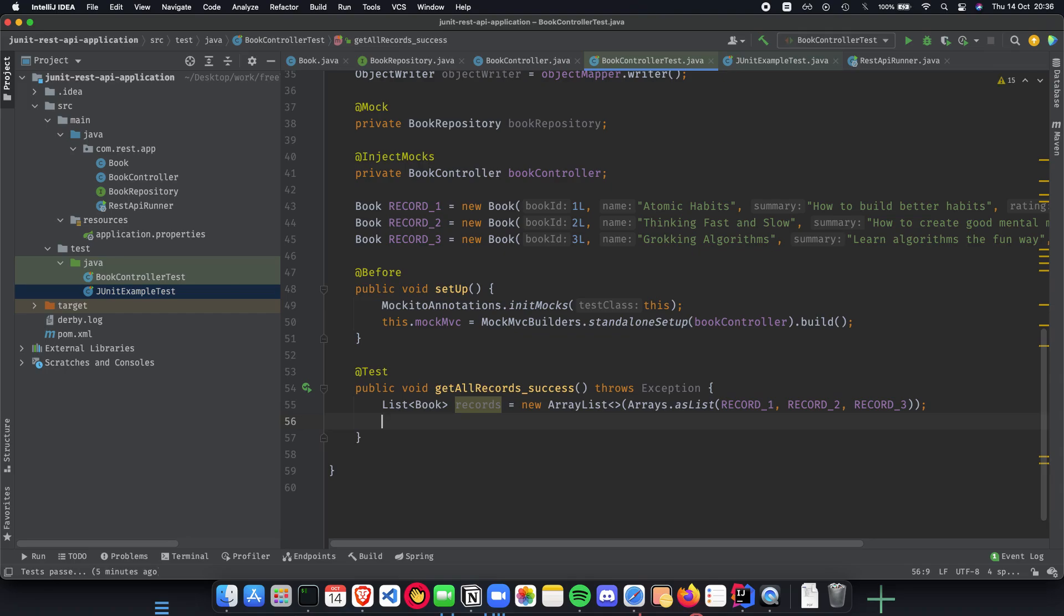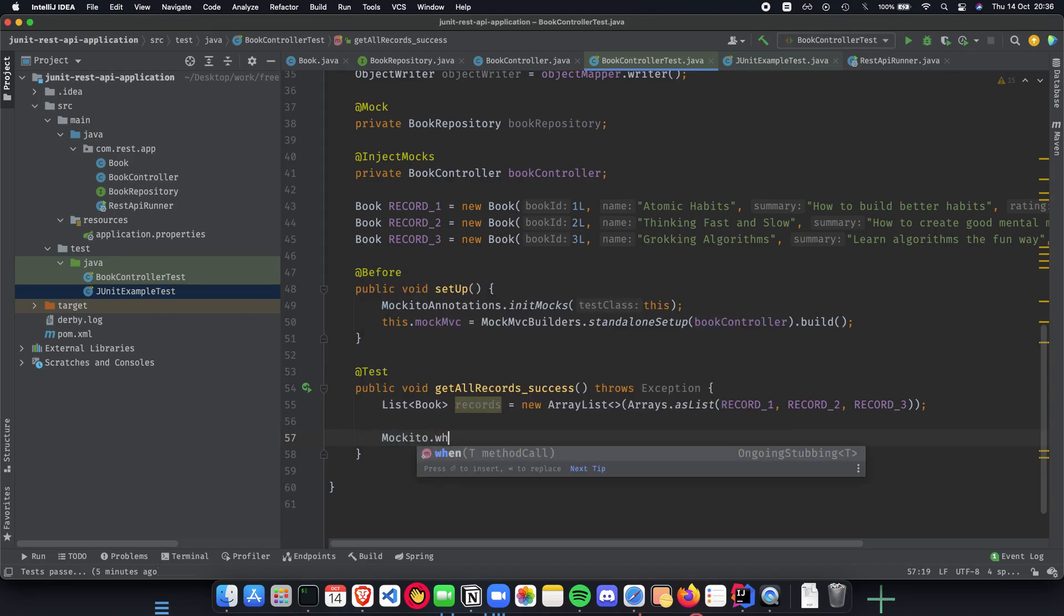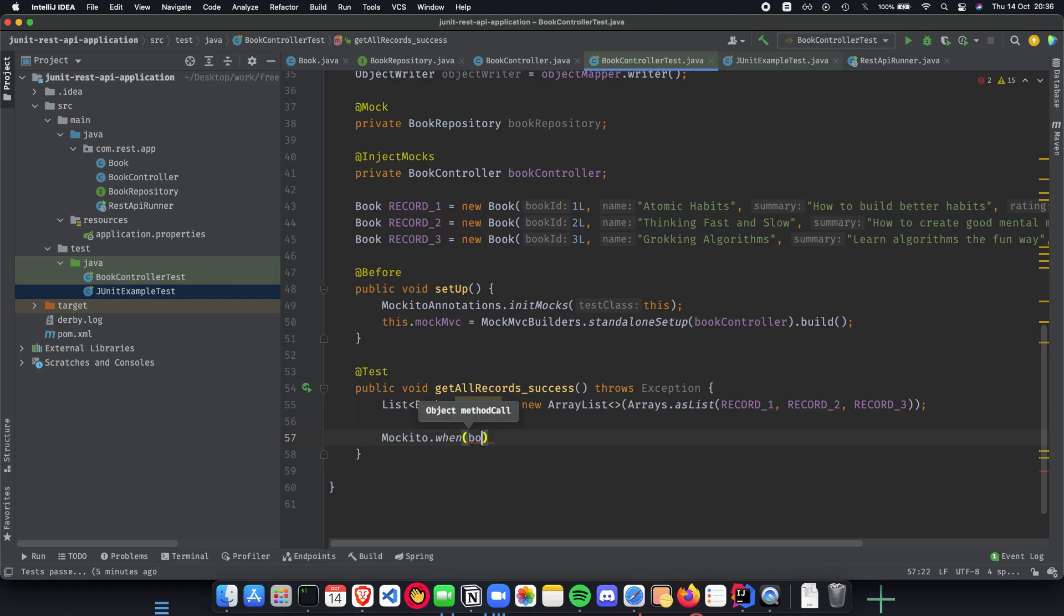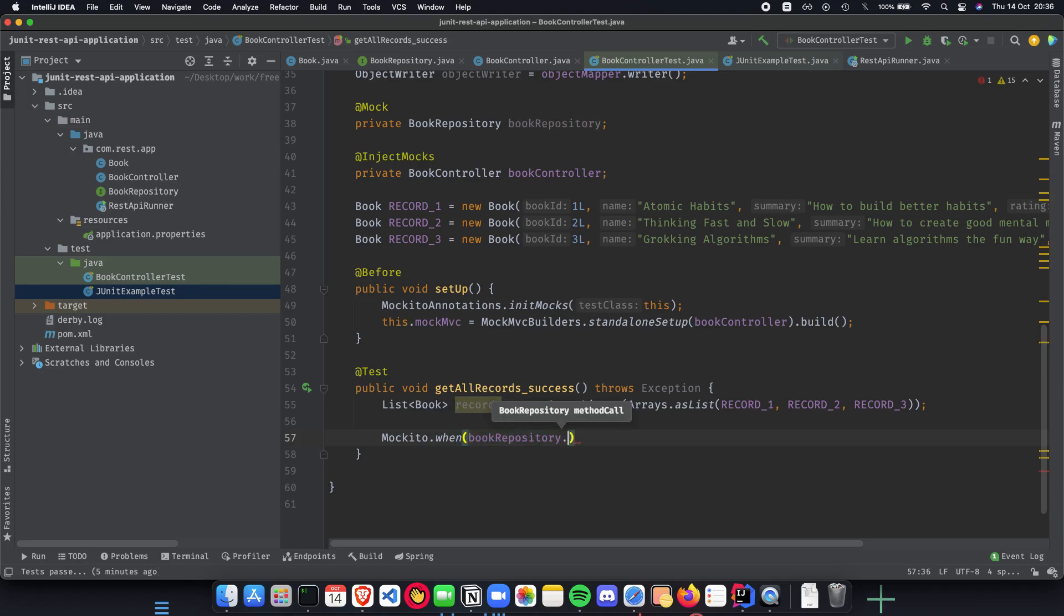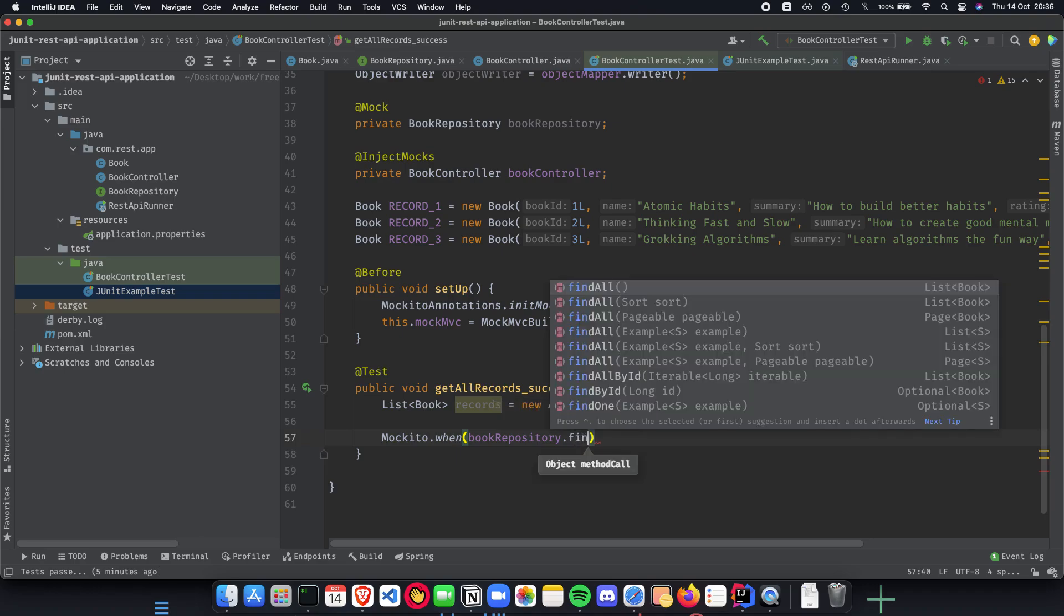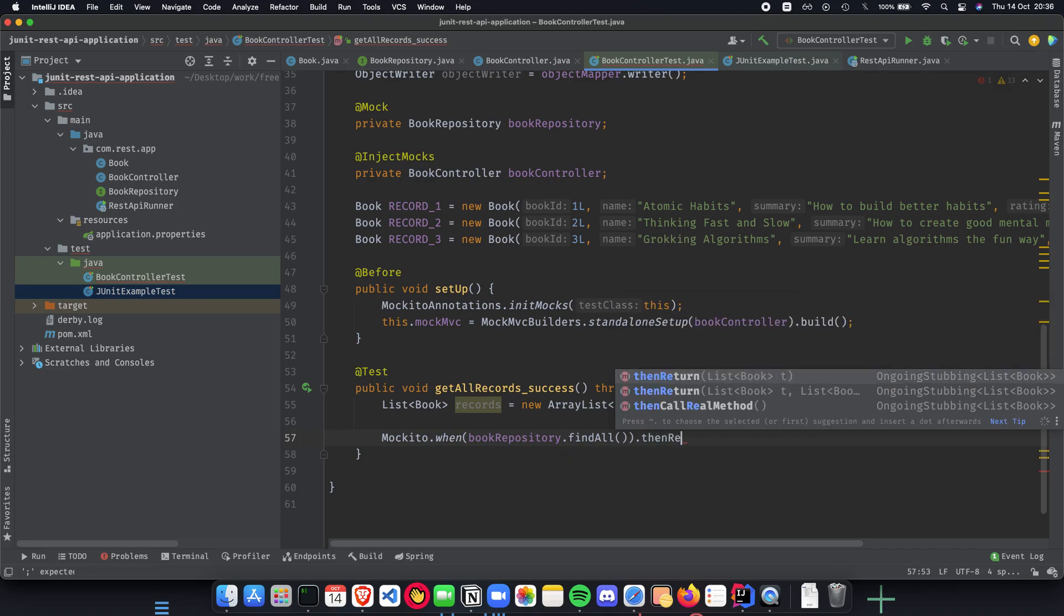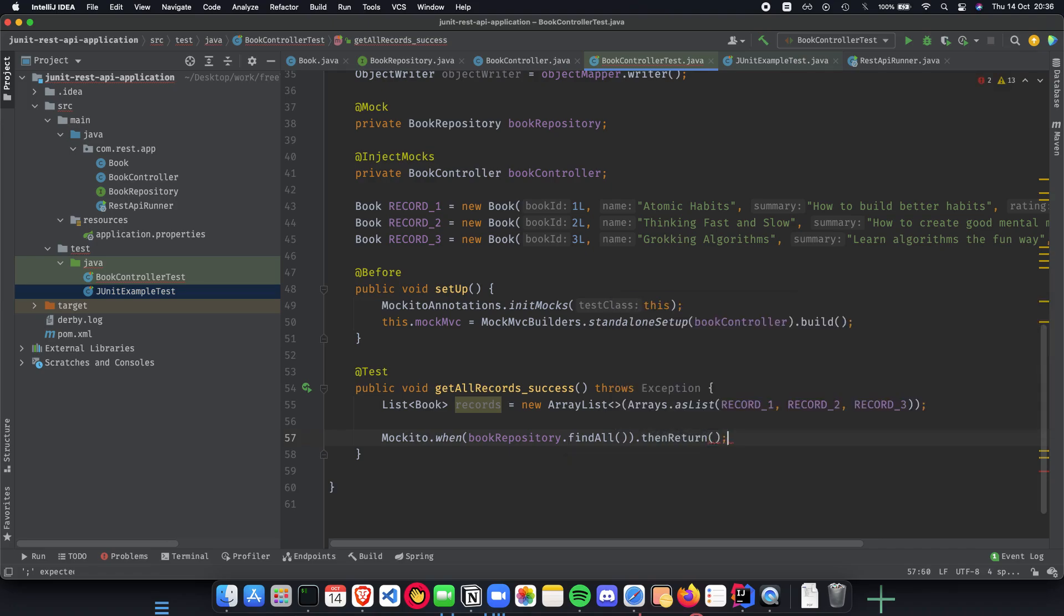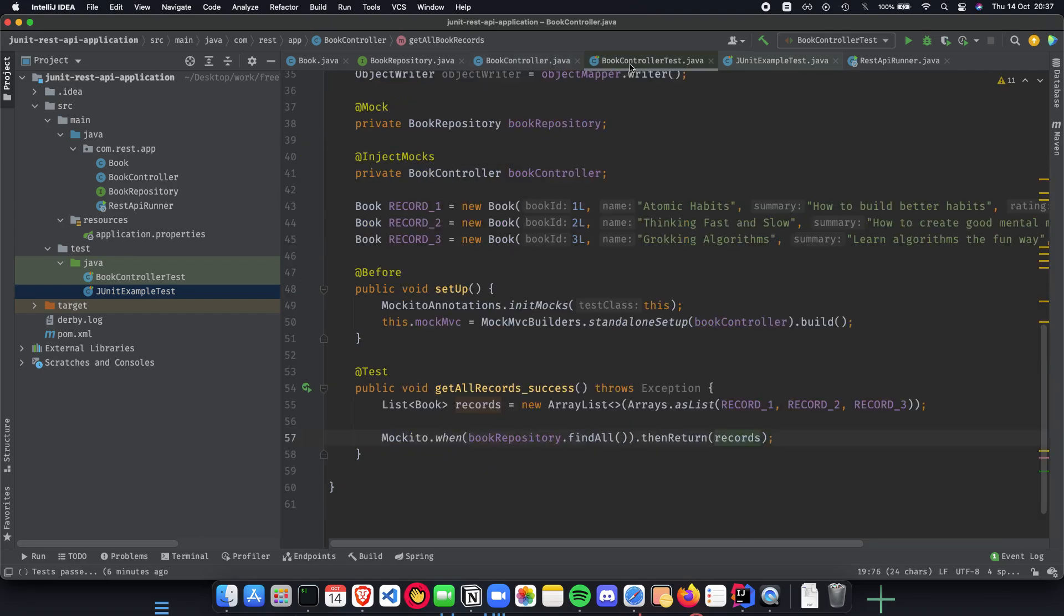The next thing is to mock our book repository. We want to mock and fake our results using the records list. So here what we do is use Mockito.when. So when we do a call to bookRepository.findAll then return. So as you can see, it's pretty easy to understand how they work. Then return records. Pretty straightforward, pretty easy to read: when we call findAll, return records. The getAllBookRecords is basically calling bookRepository.findAll, and we are mocking this method to get back our records list of books.